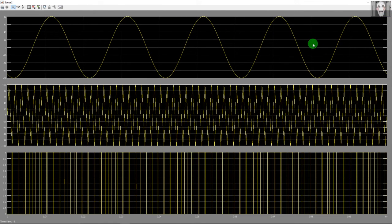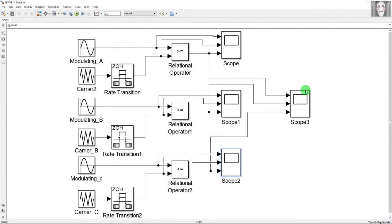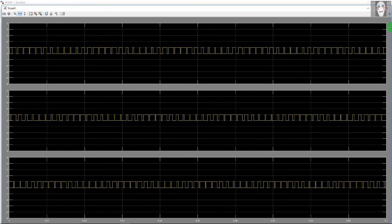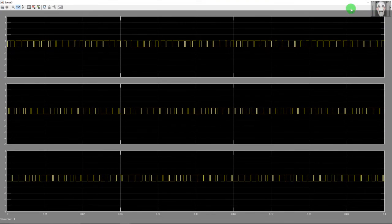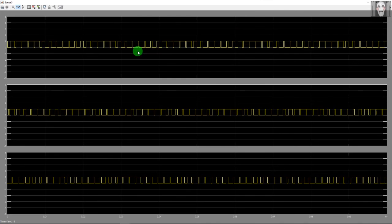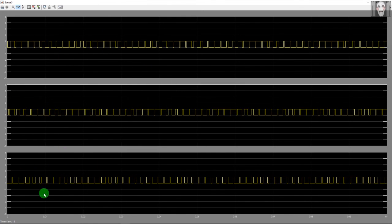This is the waveform for the third phase. Finally, here are the waveforms of all three phases shown together for comparison — these are the PWM outputs. As you can see, comparing all three waveforms, each wave is phase-shifted by 120 degrees from the other, for whichever two waves you select.